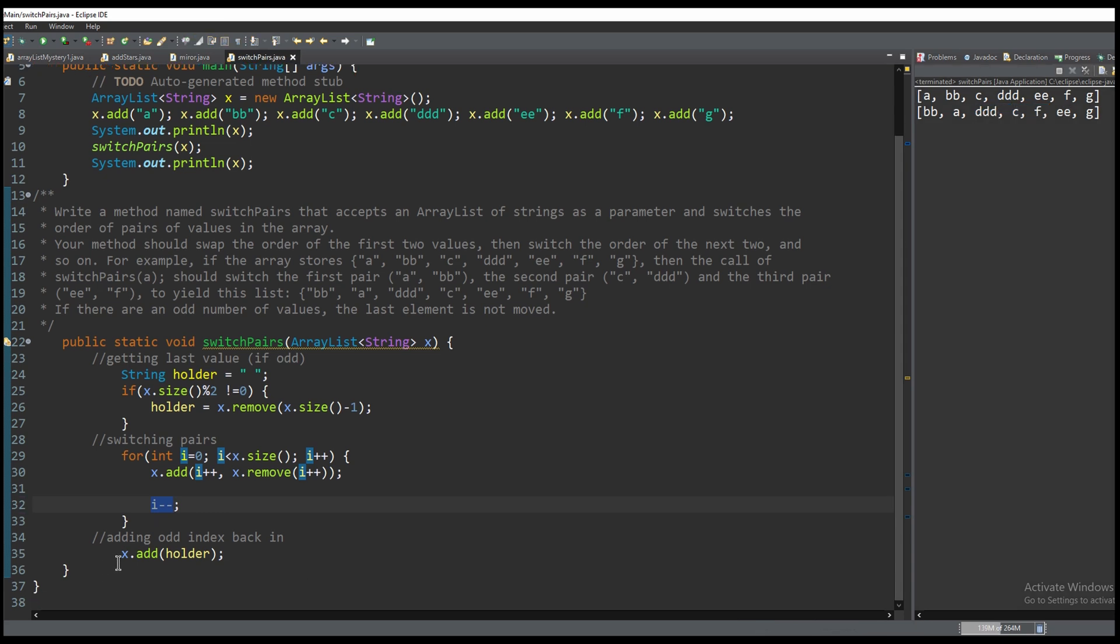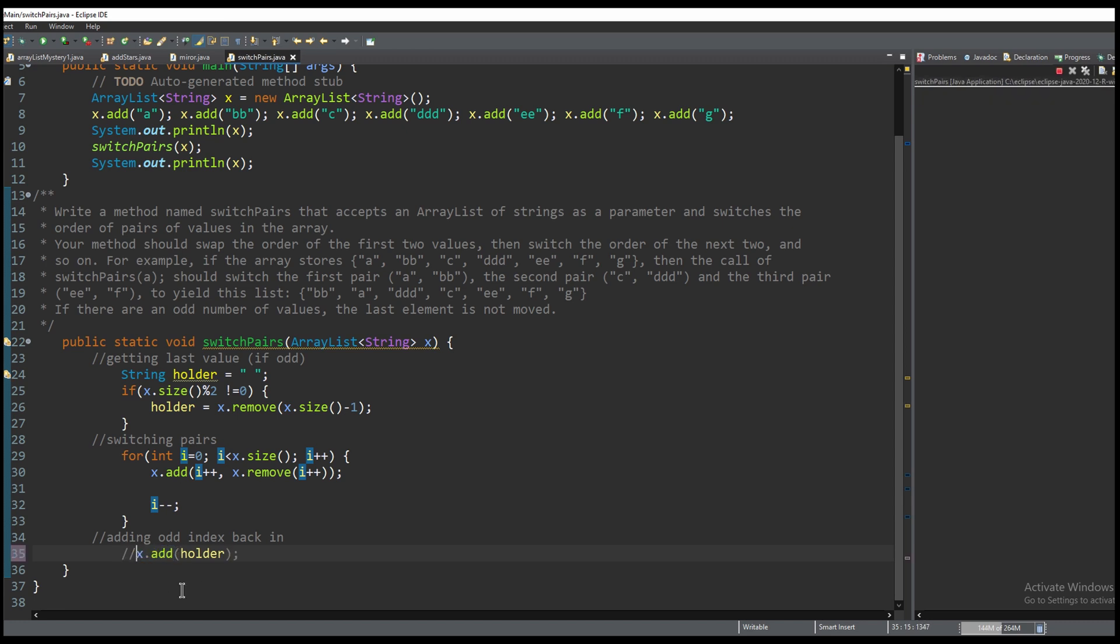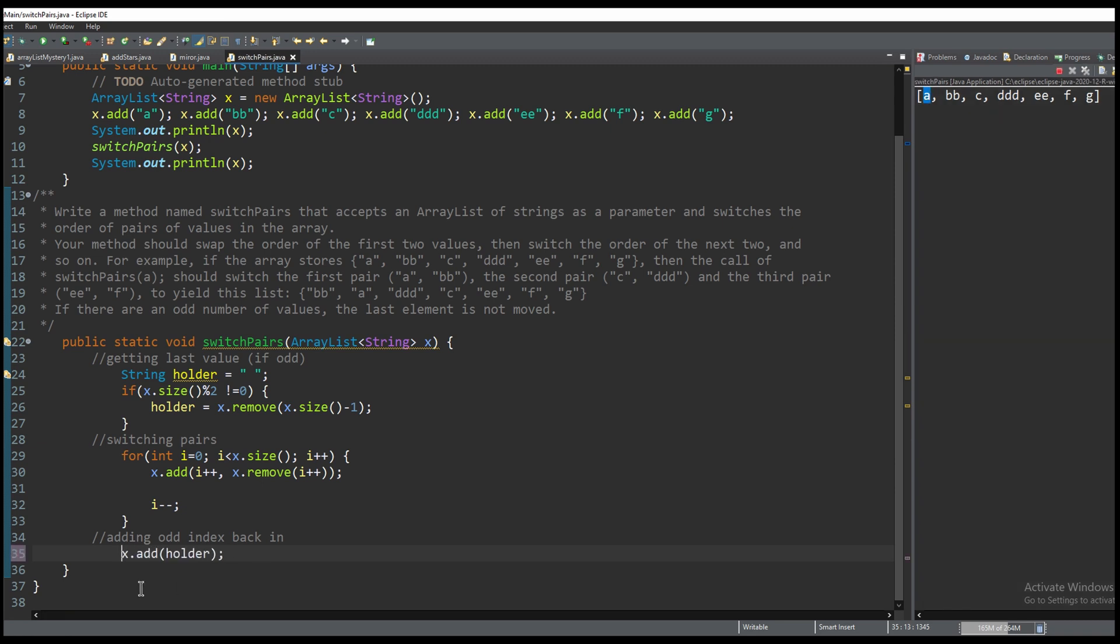After we do that all we need to do is add back in our odd value. If we don't have this it won't have our odd value so adding back in completes the code.